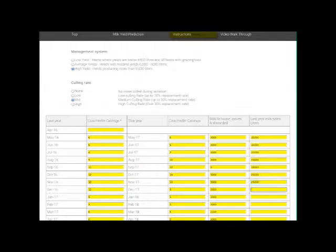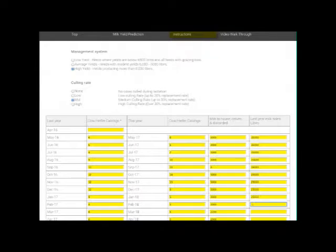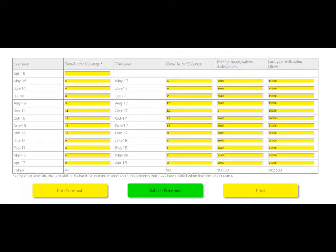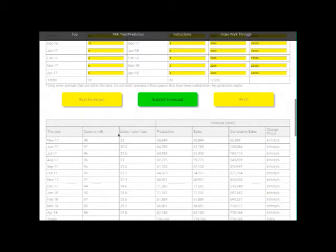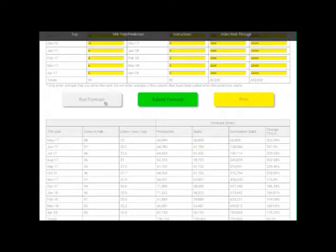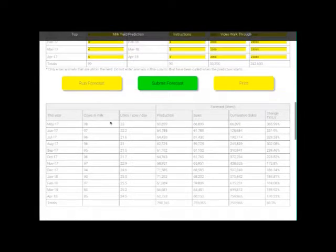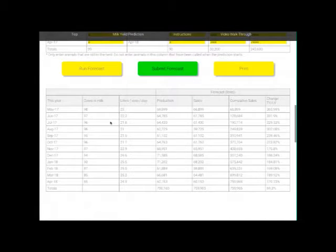The final column allows you to enter the amount of milk you produced last year. This is optional, but it will allow you to sense check the predicted volumes against the farm's production in the last year. When you've finished, check on the yellow square 'run forecast' and it will run the calculation, and you'll see the results in the second table if you scroll down.